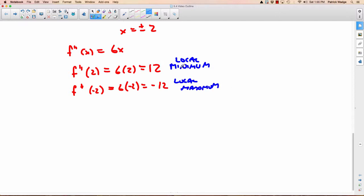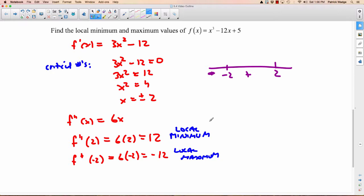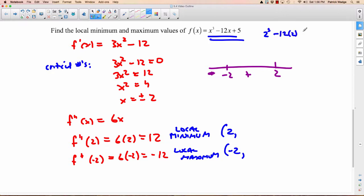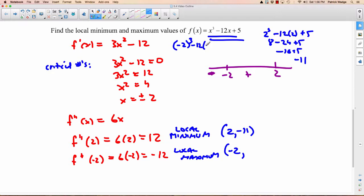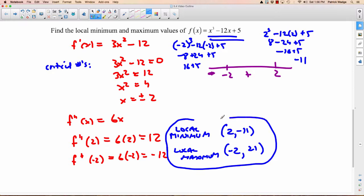So all you're looking at is the sign: positive means minimum, negative means maximum. If you want to get the actual points, you plug 2 into the original — you get 2 cubed minus 12 times 2 plus 5, that's 8 minus 24 plus 5, which is negative 11. And plug negative 2 in — you get negative 2 cubed minus 12 times negative 2 plus 5, that's negative 8 plus 24 plus 5, which is 21. So there's your local minimum and local maximum using the second derivative test.